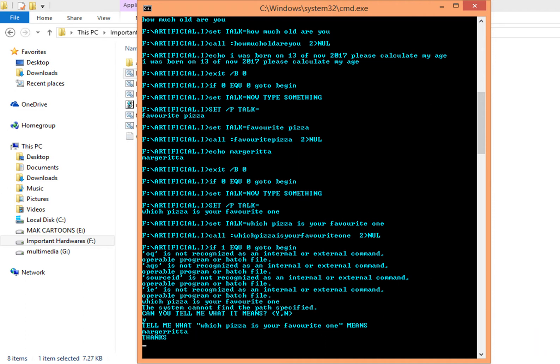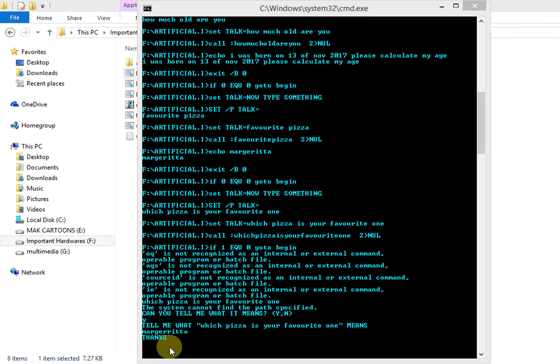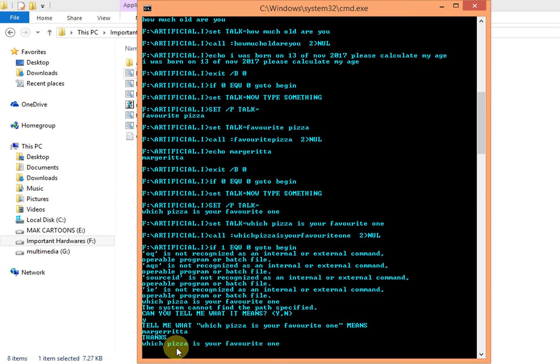So the answer has been recorded now. Now we will ask him that question once more. So let's see what it says. What is your favorite one? Then it replies margherita and that's how it works.